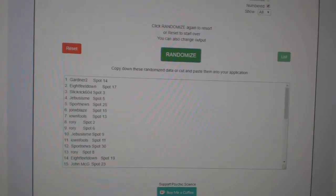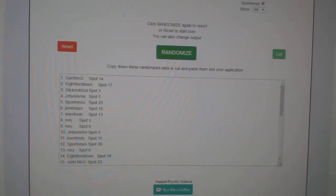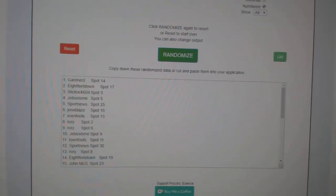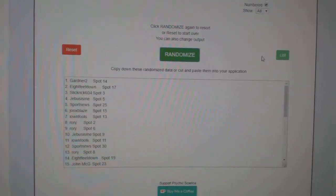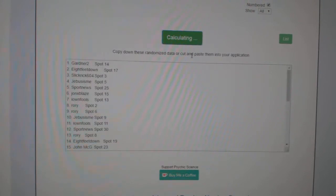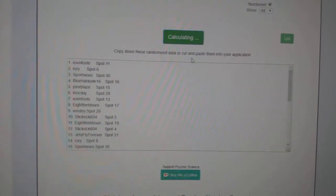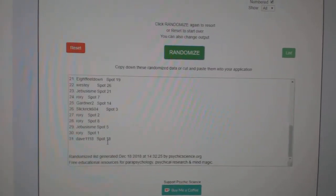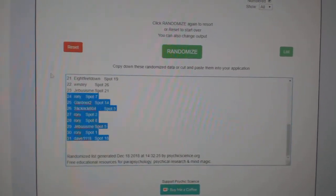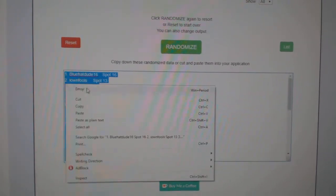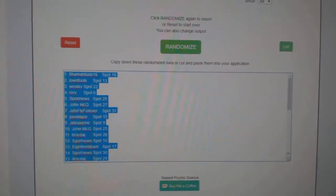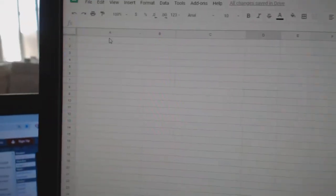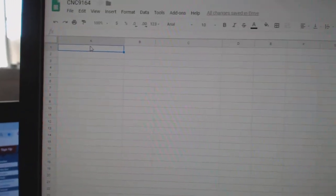Team Random Scene Zero Break 9164, getting three times starting with all the names. One, two, three. Copy. Paste.